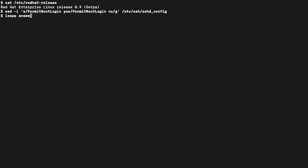The next item was the VDO check. Here's a situation where Insights shows us a command we need to run. We'll use the leapp answer command and specify the VDO section. We'll mark that check to true.